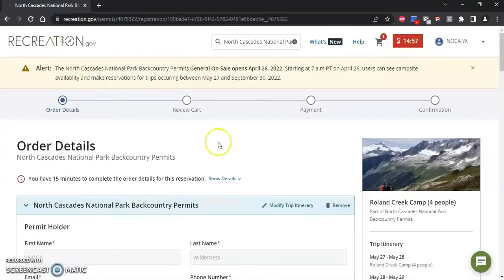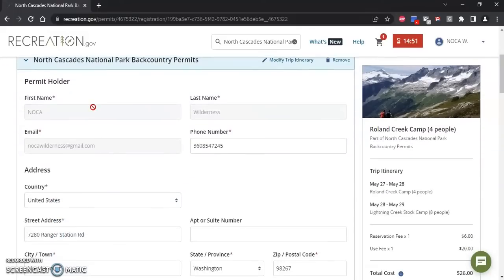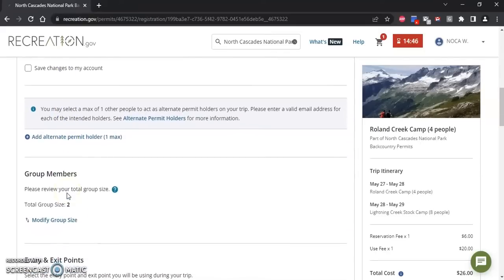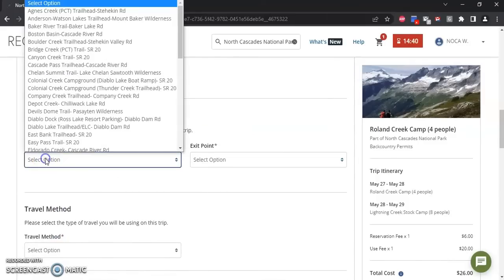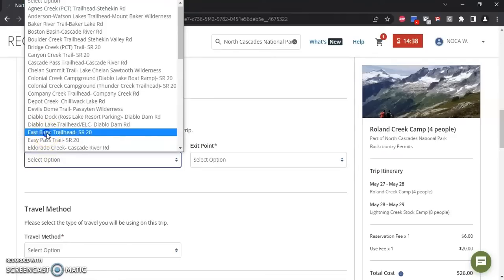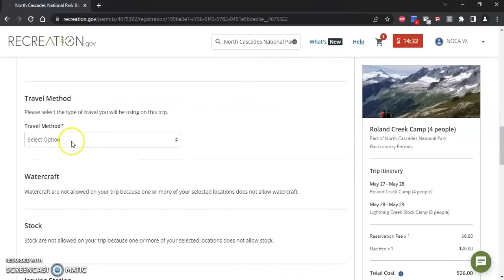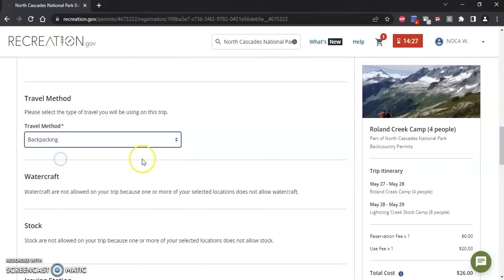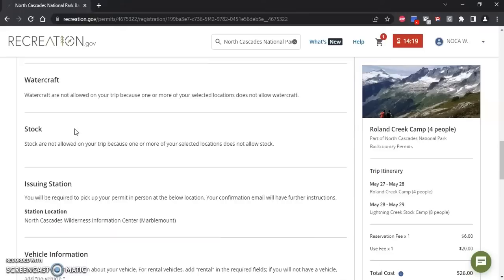Once I enter my account information it'll take me to the order details page. Please review this information and make sure your phone number is correct, your address is correct, and your group size — we have two people, so that's correct. Then I'm going to select my entry point: I'll start at the East Bank Trailhead and I'm coming out of the same trailhead. You'll need to select your travel method — for this trip I will be backpacking, so I'll select that. If you have any boats or stock you can add information about that, but for this trip I don't, so I can skip that.